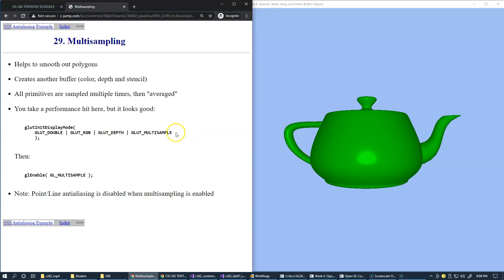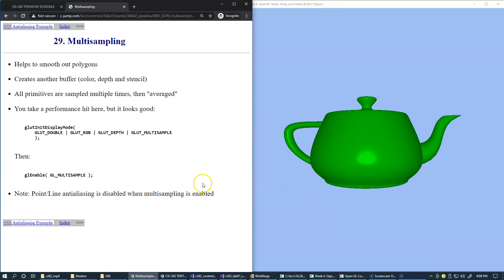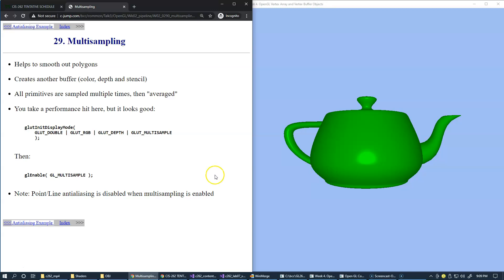It may take some performance hit, but the effect is very nice. If the drawing isn't too complicated, multi-sampling is a sure way to make things look nicer and very smooth.